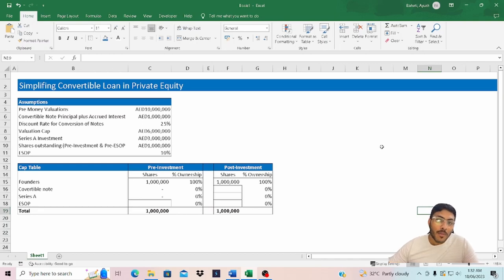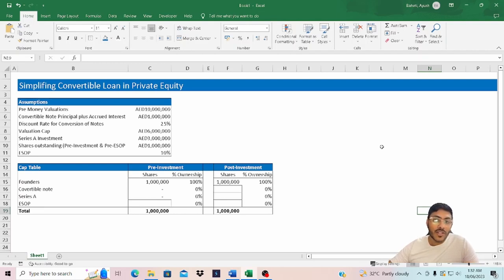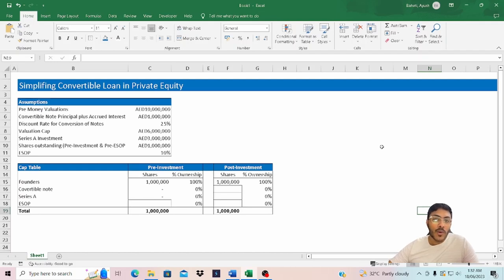Hello everyone, welcome back to my channel and I hope you're all doing great. In today's video I'm going to perform a simple exercise where I will show you how ownership of a startup changes when convertible notes convert into equity during a pricing round.